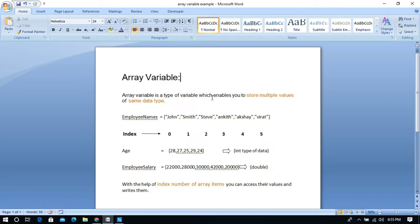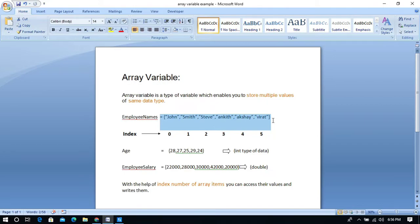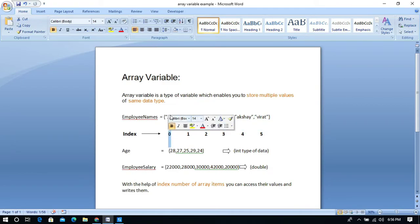For example, look at this array variable which stores the data of employee names, which are strings — the same data type. Similarly, age stores integer type data and employee salary stores double type data.